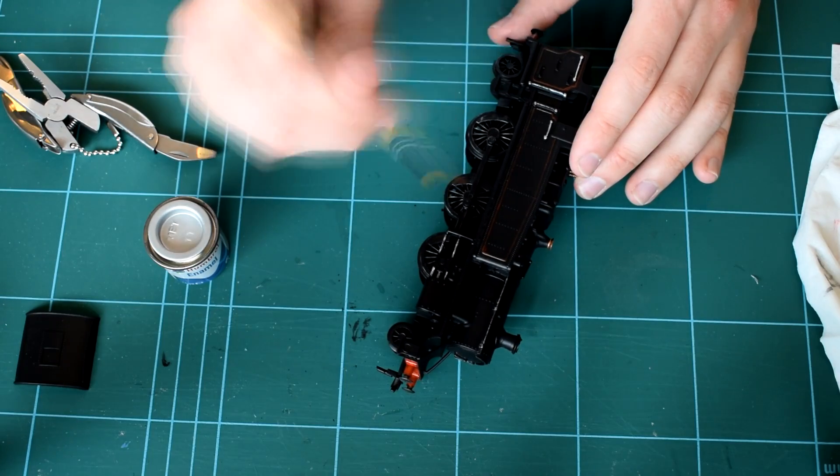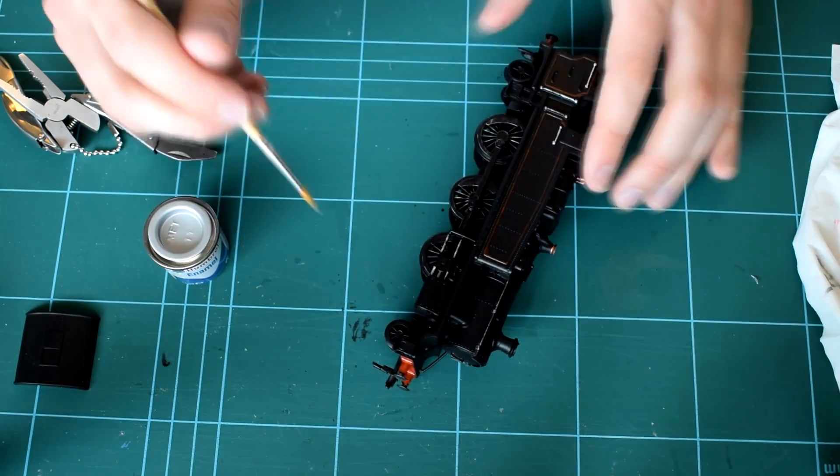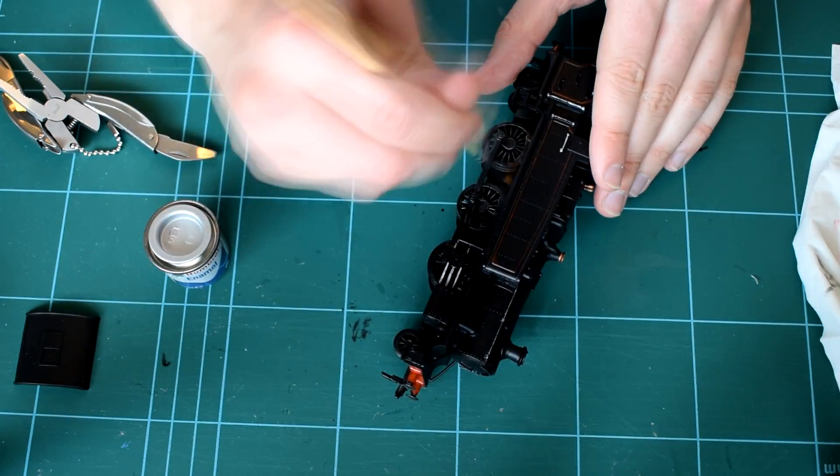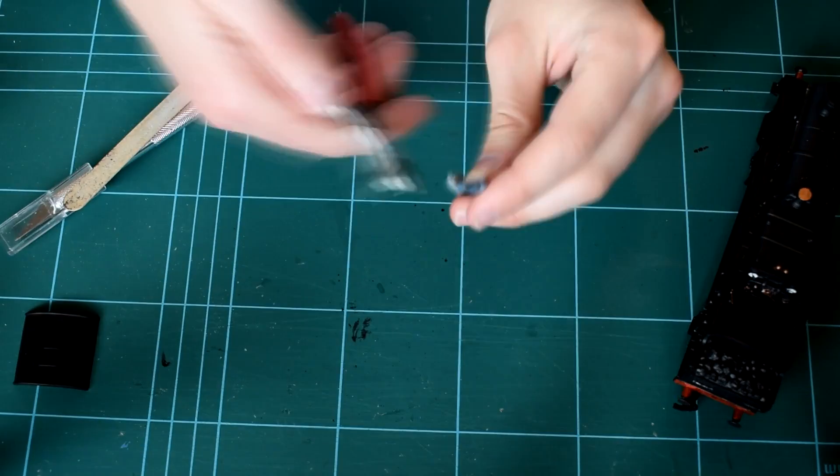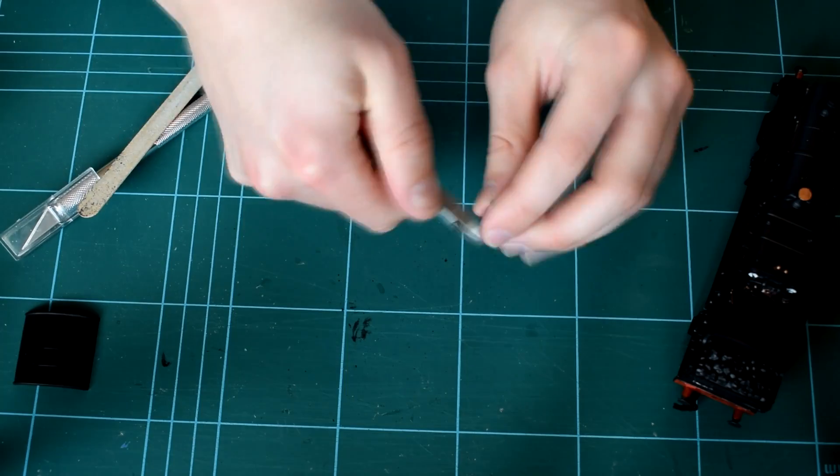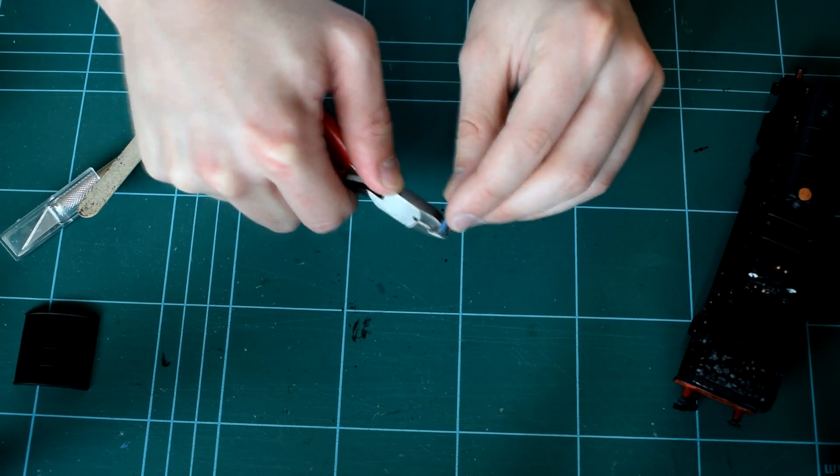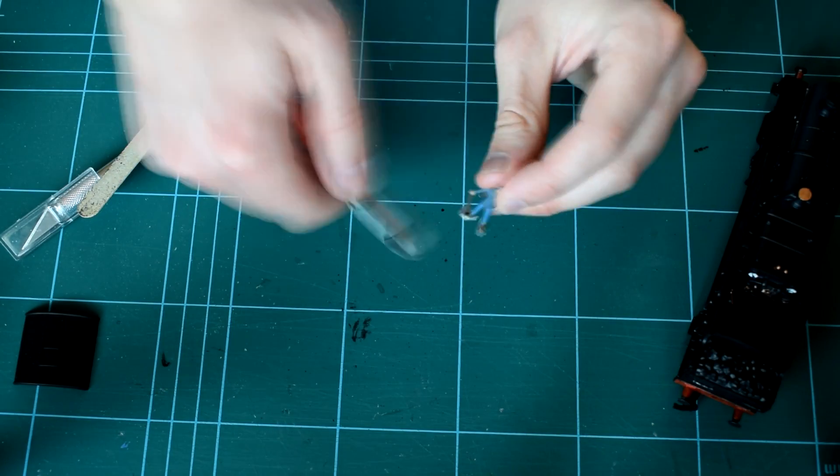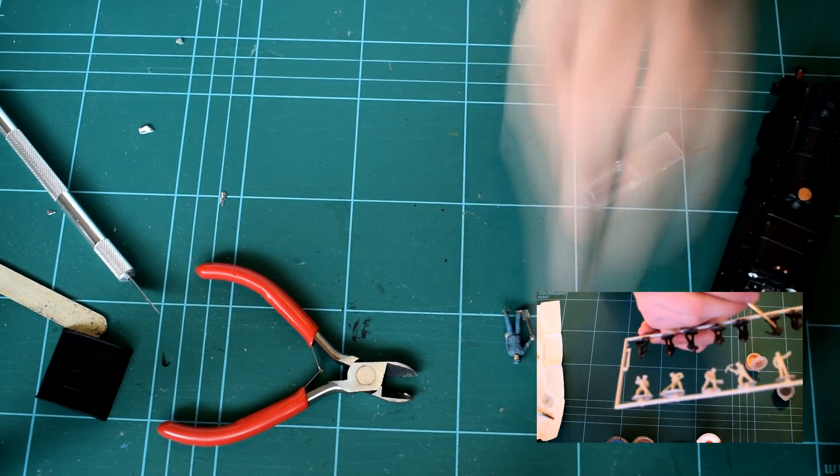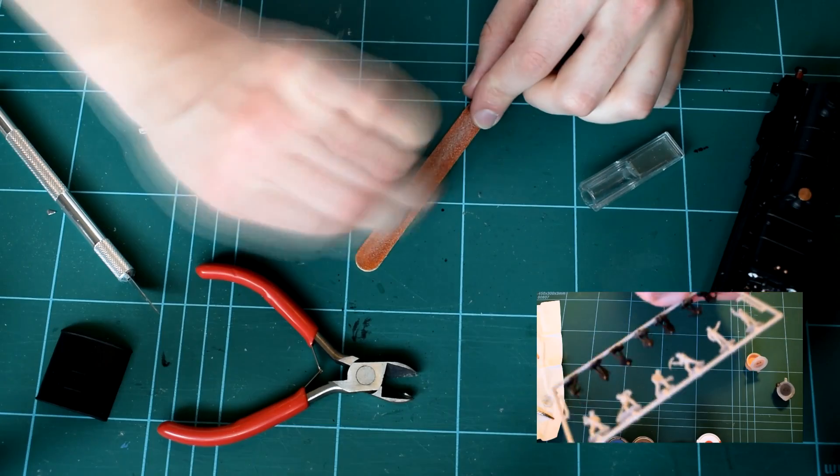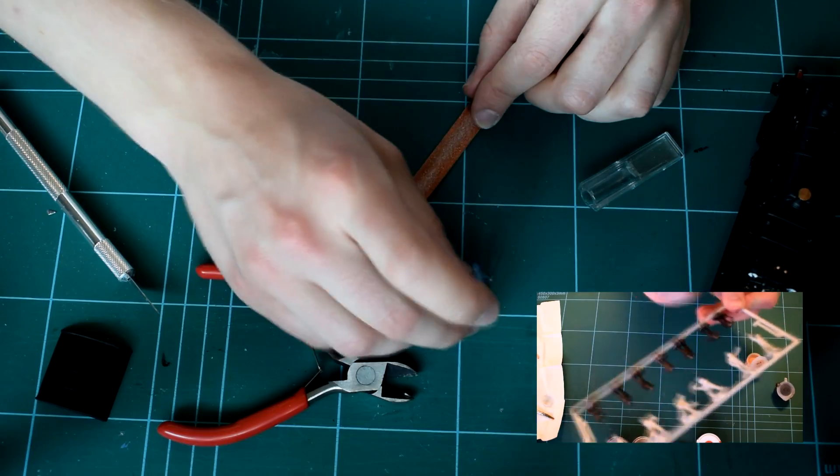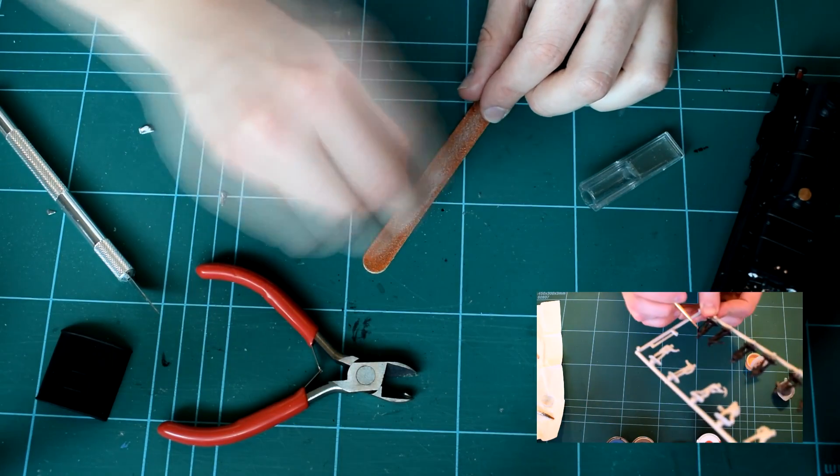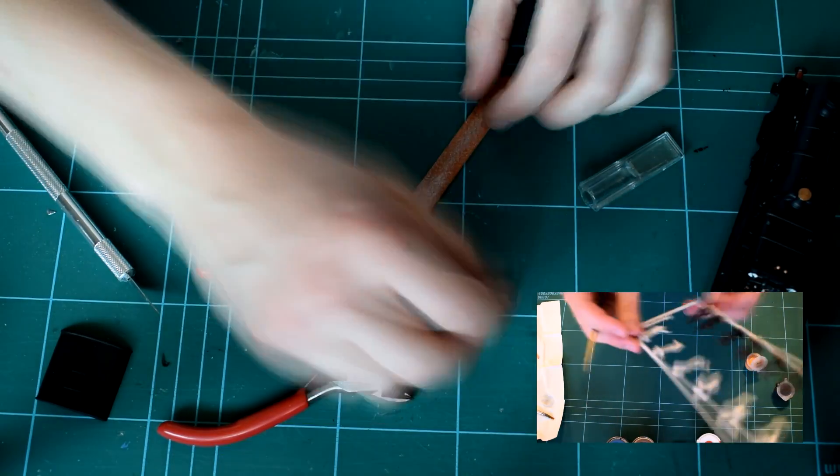I then decided I wanted to add a fireman and a driver inside the locomotive cab. I had some of these figures left over from the Dappo Workman kit. If you'd like to see a video of this it's on the screen now and I'll be in the link in the description.